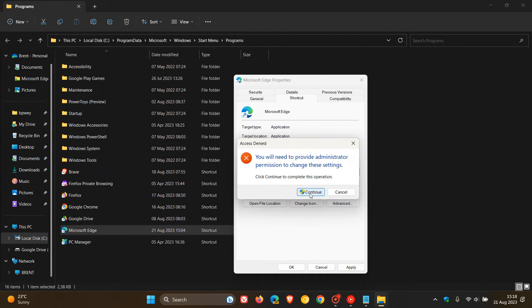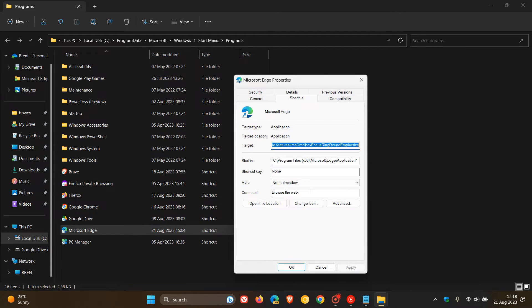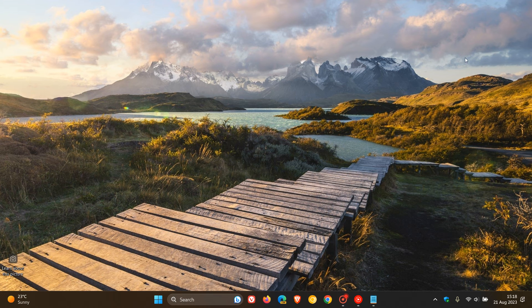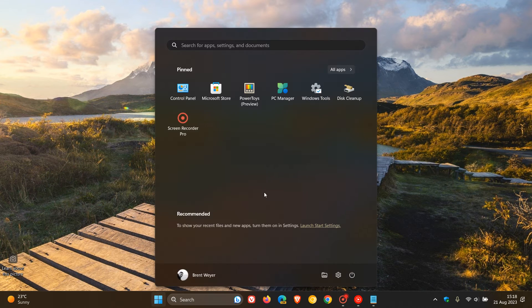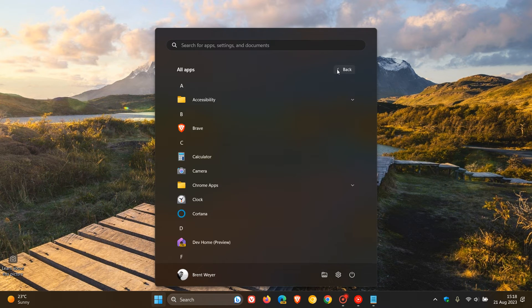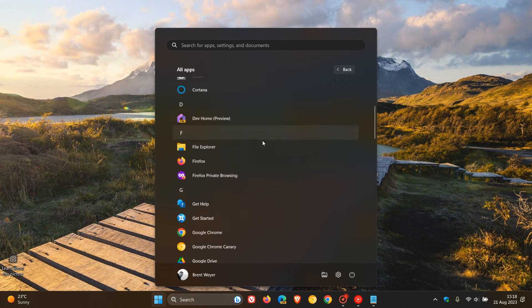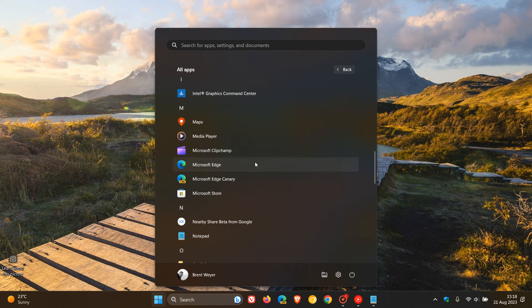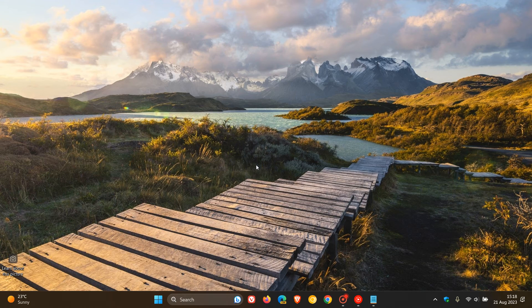Just ignore any user prompts, just click on Continue, click on OK, and then you have to close your File Explorer. Now if you head back to your Start menu and you open Microsoft Edge,